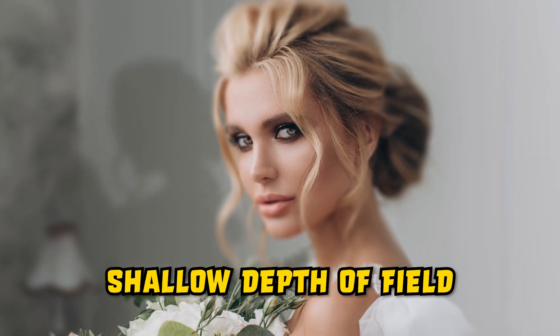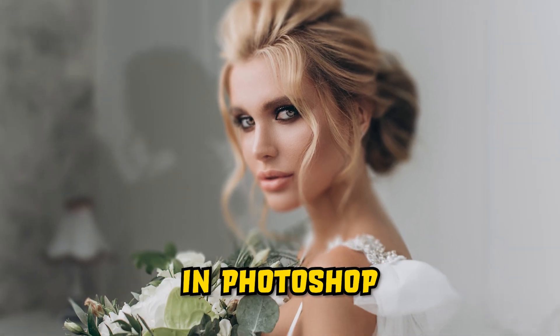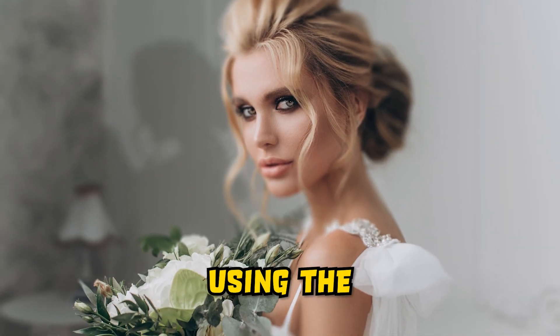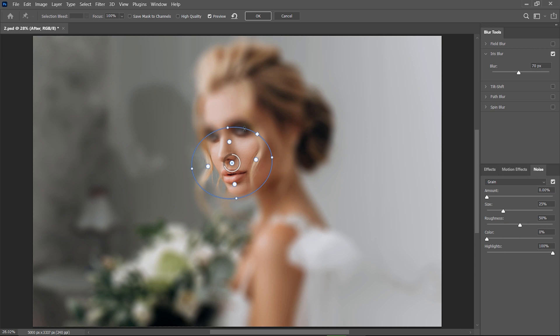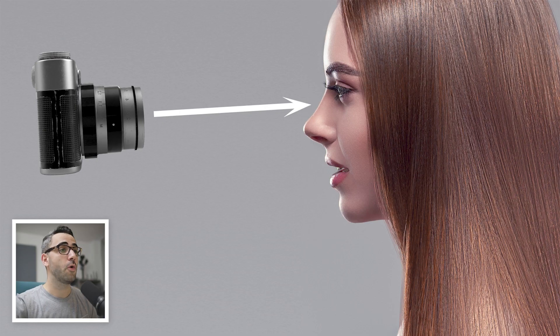You can create a shallow depth of field in Photoshop using the iris blur filter and I will show you how. This is the before and after.